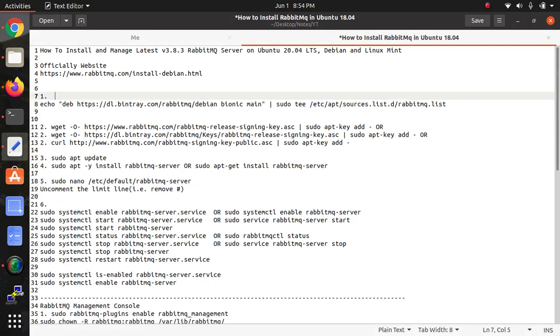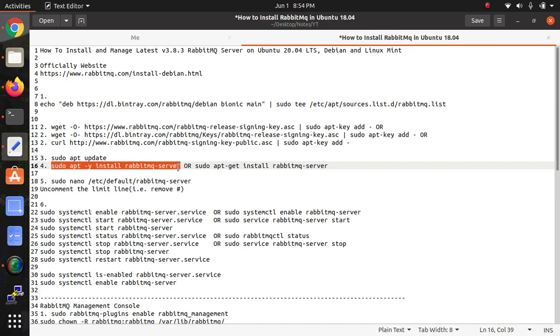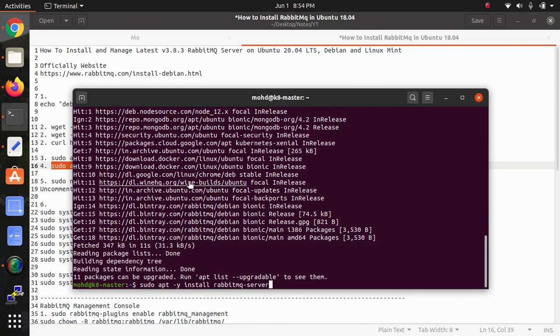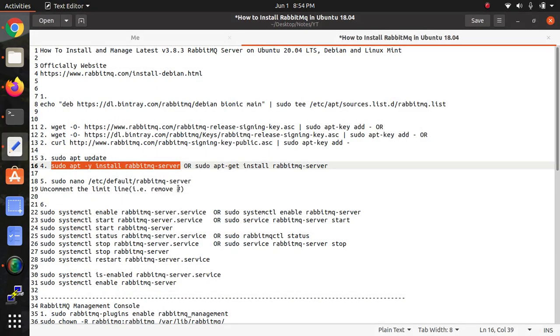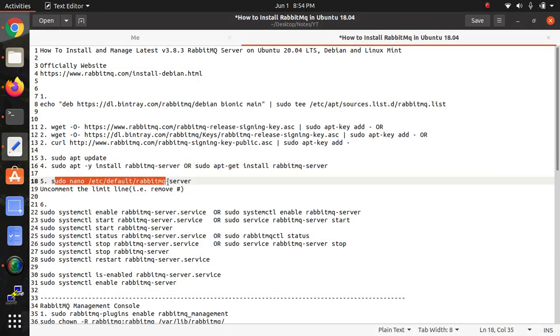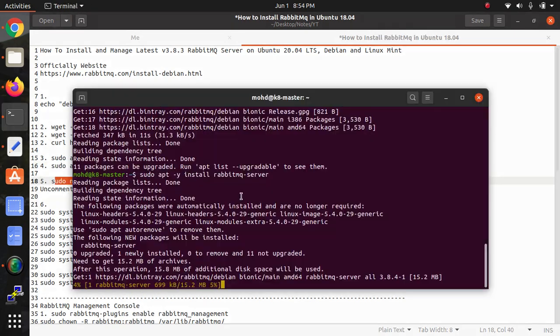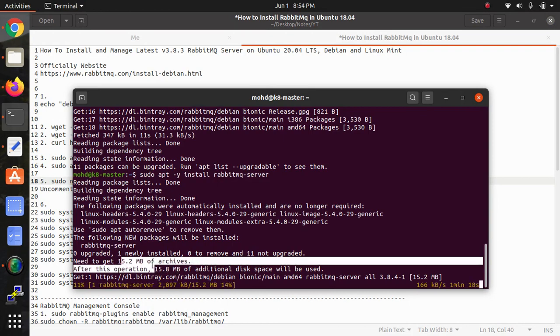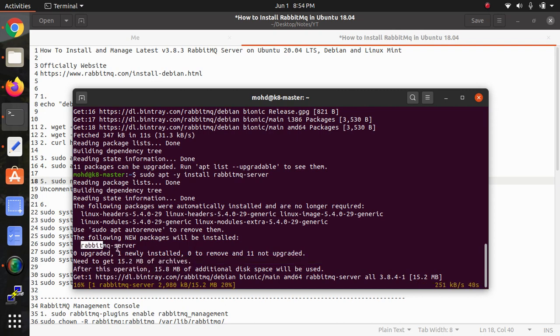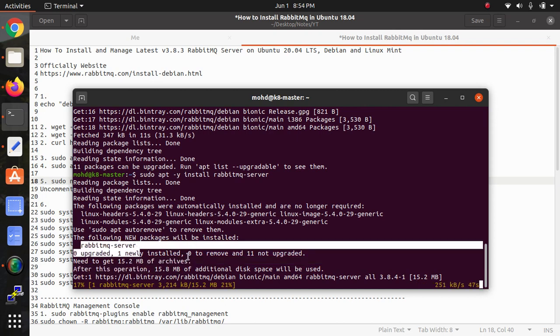Here it has been added, so we need to ignore all those things and 18.04 is supporting our Ubuntu 20.04. This is the installation command which I'm using here. It will be installing, so once it's getting installed this is the configuration file. 18.04 will be used.